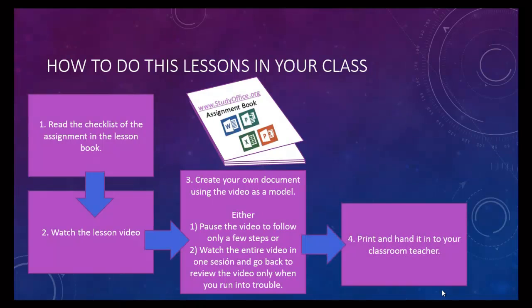Finally, print the document and your classroom teacher will grade it. So now, let's move on to your next assignment.